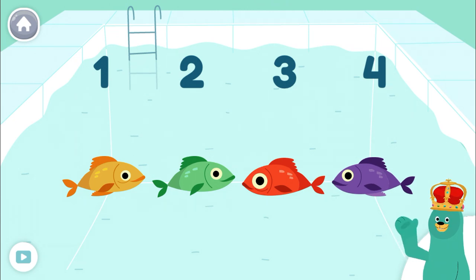Look! There are four fish. There is one number for each fish.